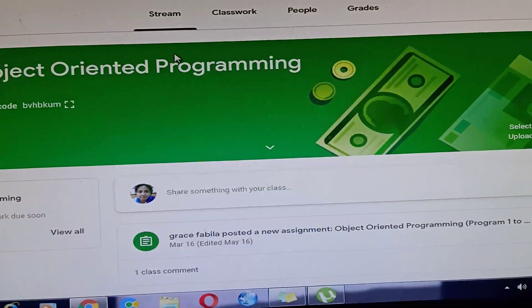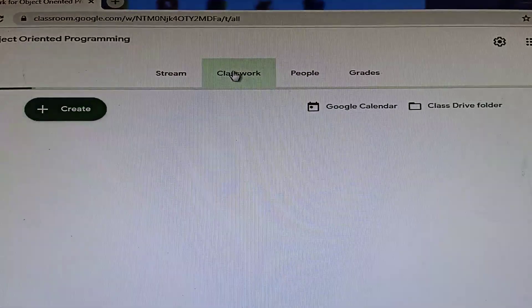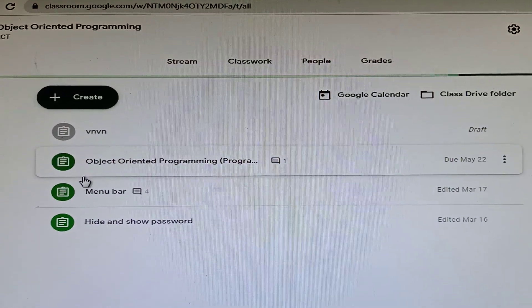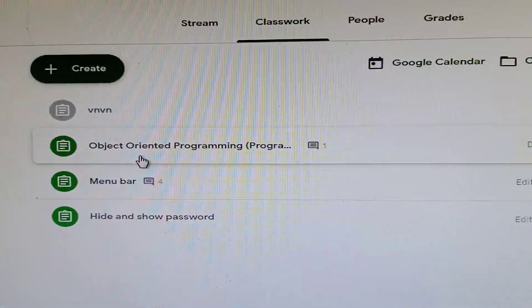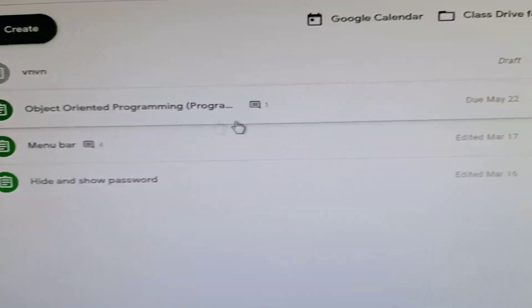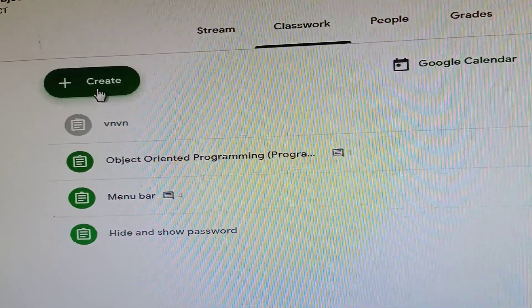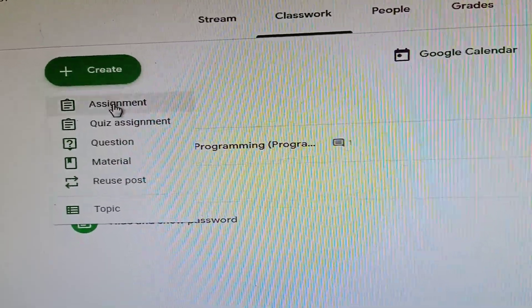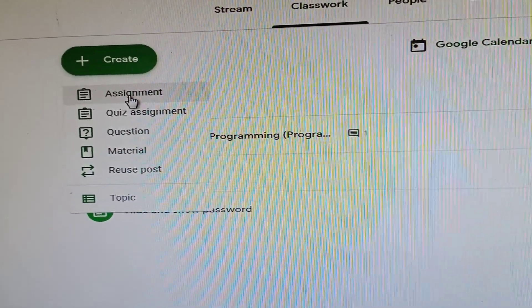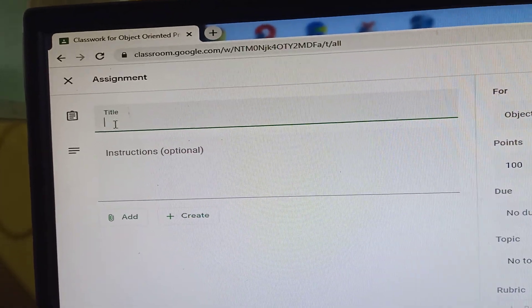Now, how to create classwork. Click 'Classwork' in the menu, then click 'Create'. I've already made some assignments and projects for all my students since March 17. To create an assignment, click 'Create' then select 'Assignment'. Fill in the title.